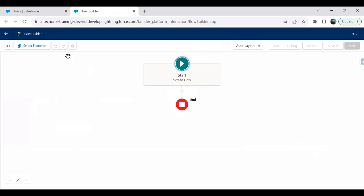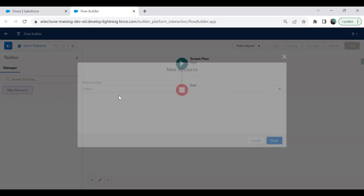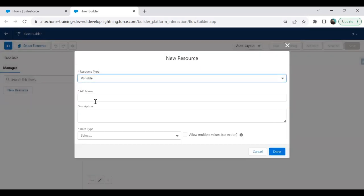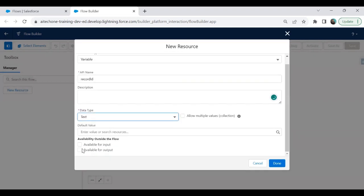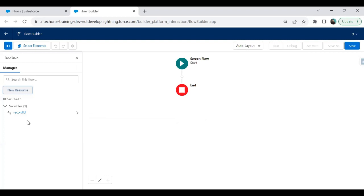As mentioned, first I will create a variable to store the record ID from the record page. I create a new resource as a variable and label it 'Record ID'. The data type is Text and I make it available for both input and output. The purpose of this variable is to capture the record ID, since this flow will be placed on a record page and that particular record ID will be stored into this variable.